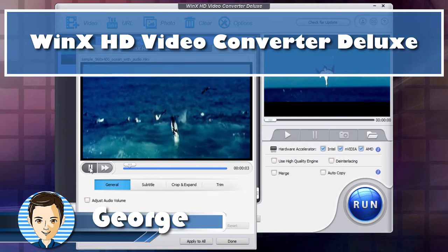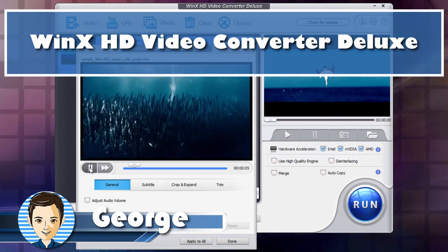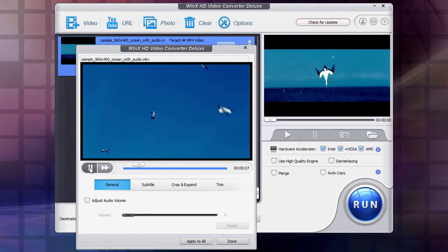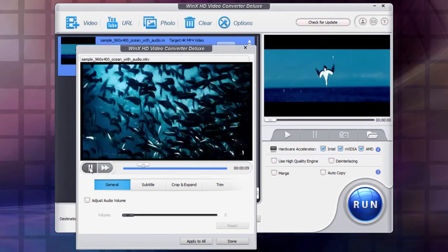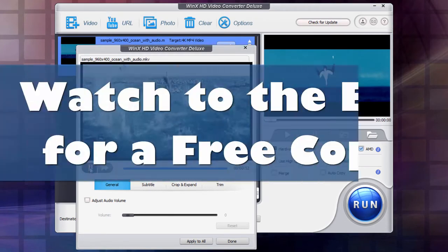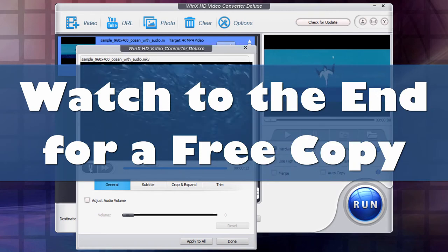Hi, I'm George and WinX HD Video Converter Deluxe sponsored this video so that I can show you how useful this video conversion app can be for your video editing projects. Stick around through to the end of this video and I'll show you where you can download it for free.